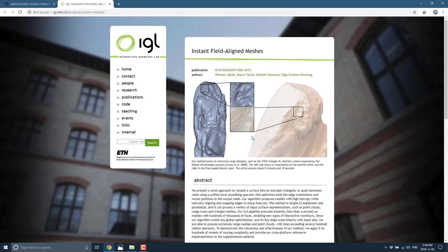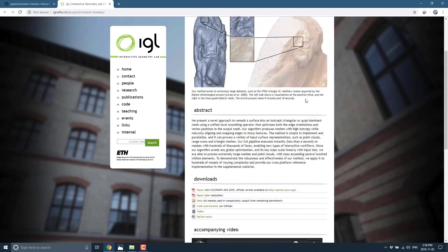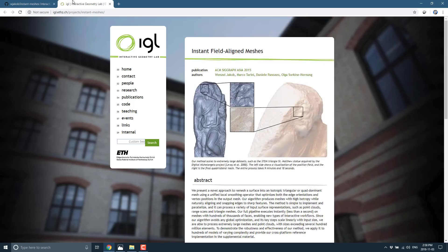This guy right here. So, if you want to know more about the algorithm behind Instant Meshes, over on the Interactive Geometry Lab, there is more detail. And I will, of course, toss that link in.